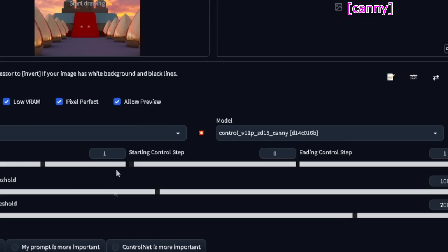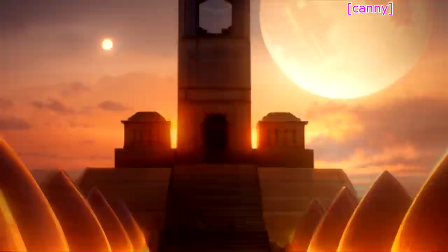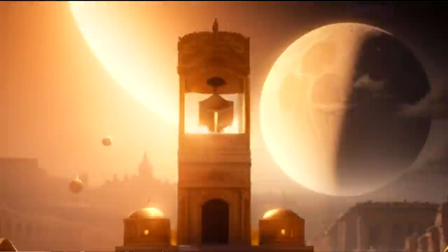Now we can click on this explosion icon and it will generate a preview. As you can see, this is what we are telling Stable Diffusion we want the image to look like, and it will try to follow these edges.